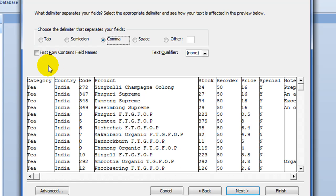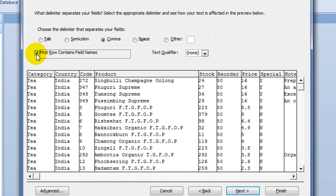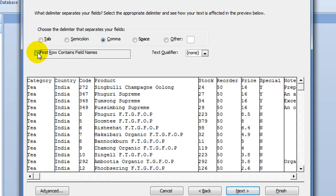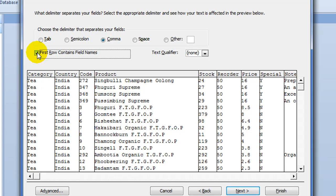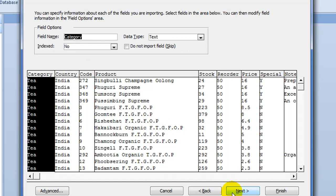Now on this screen, all you have to do is check first row contains field names. And if you notice, now we've got the headings of our columns, or fields. Uncheck it, they're part of the data. Check it, they're separated, and they're the field names. Press Next.